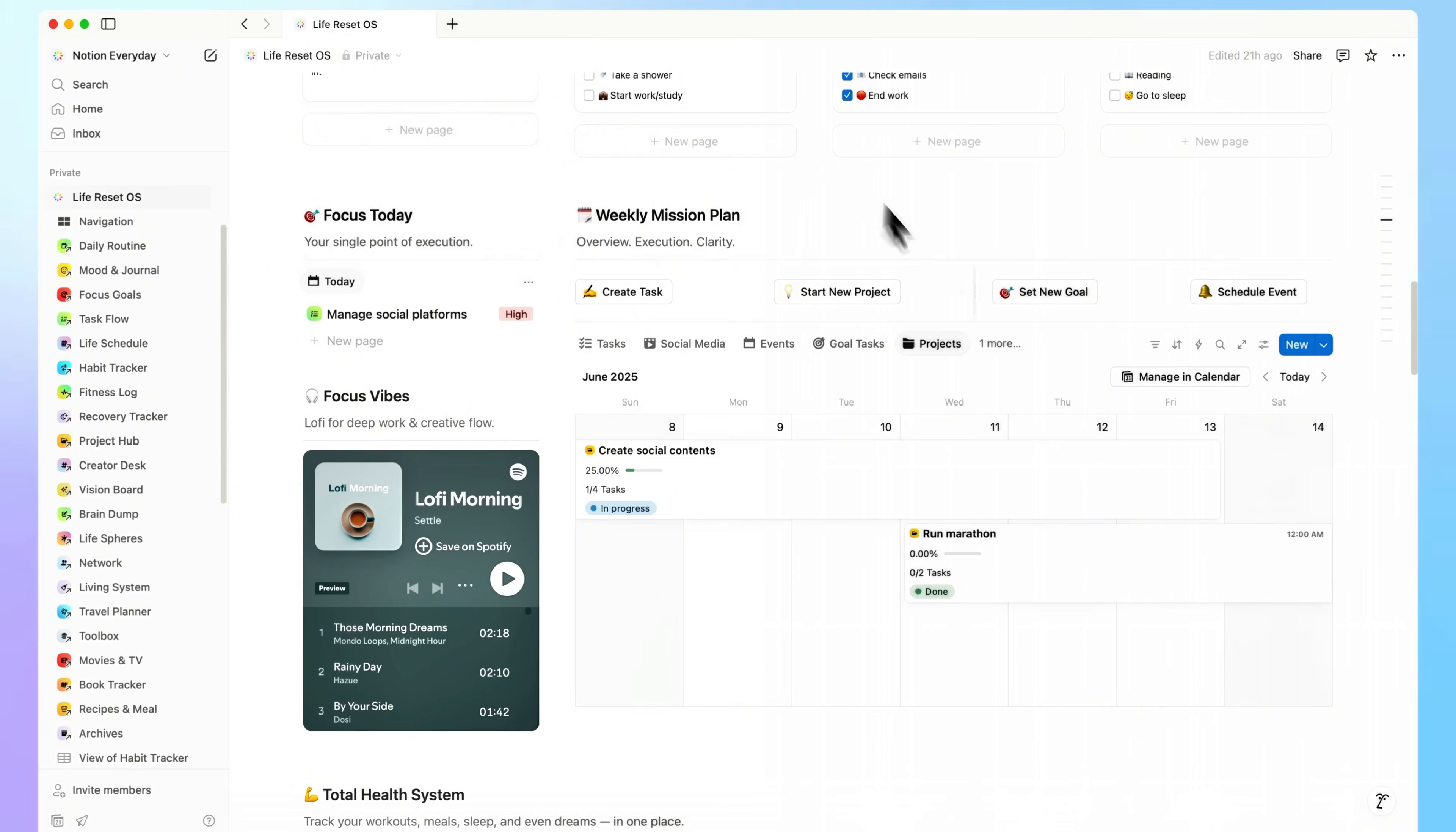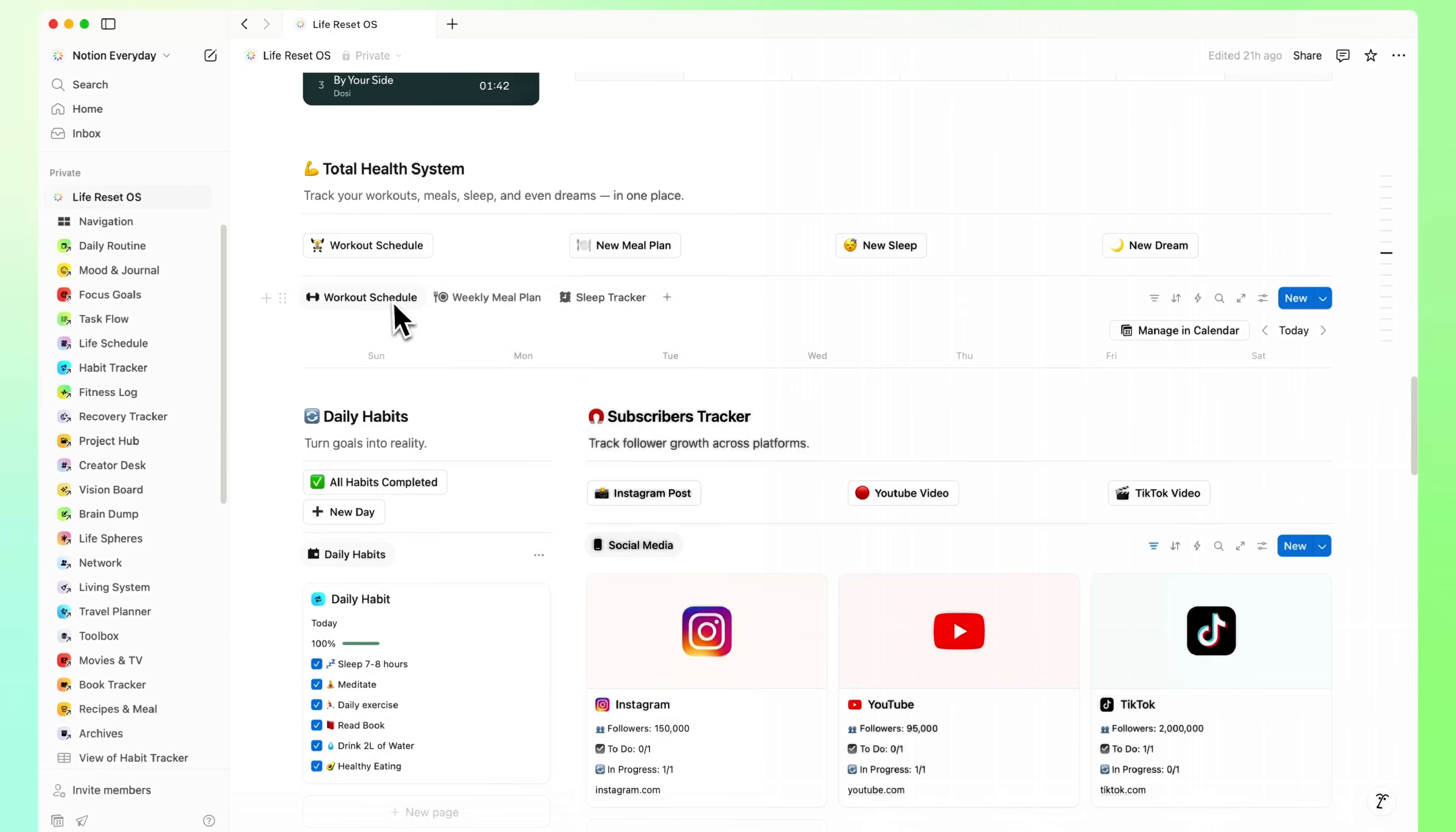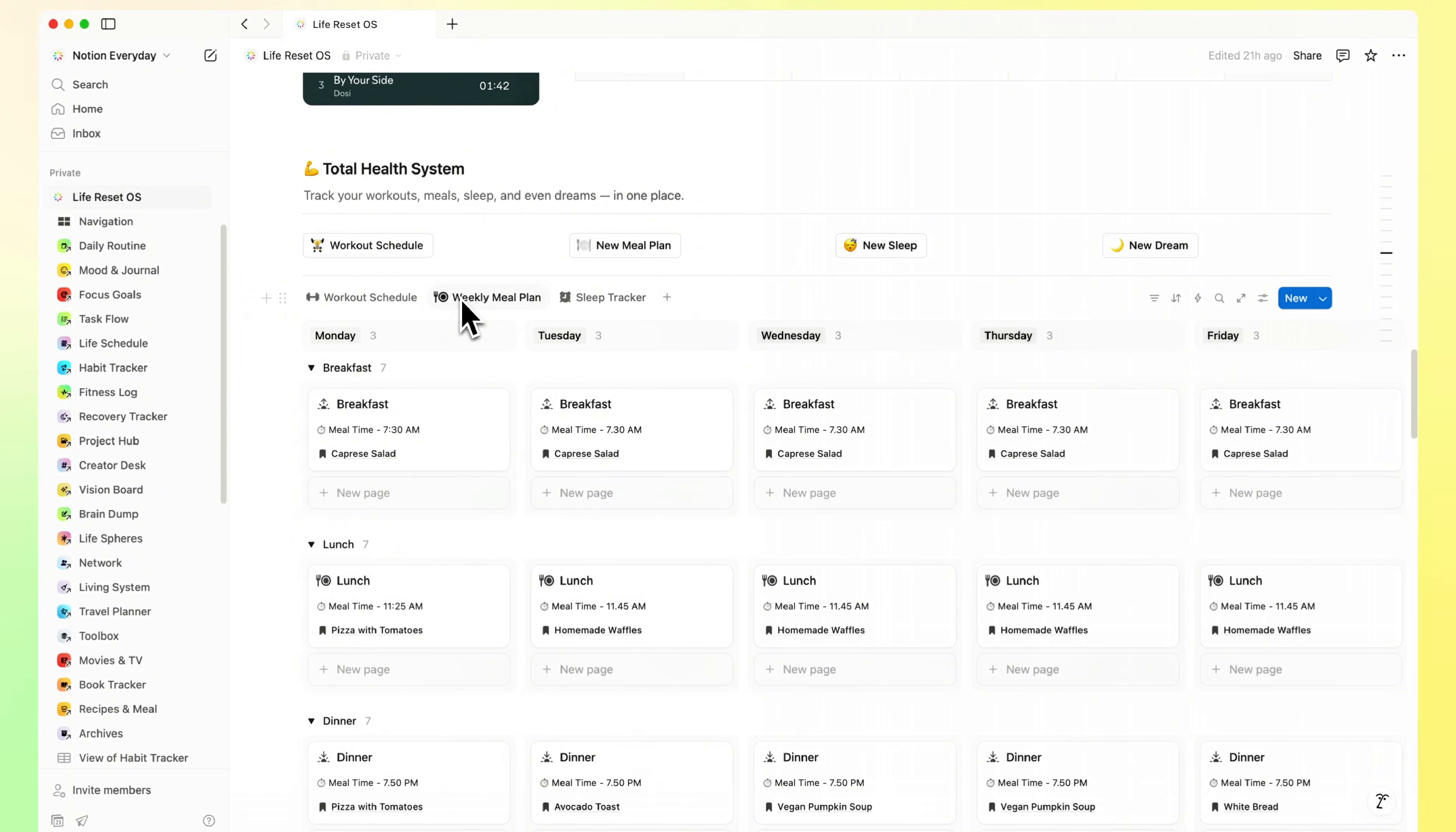I also added a section for health, workouts, meals, and a simple sleep tracker. Nothing complex, just what actually helps.